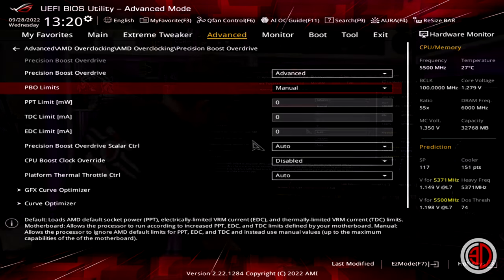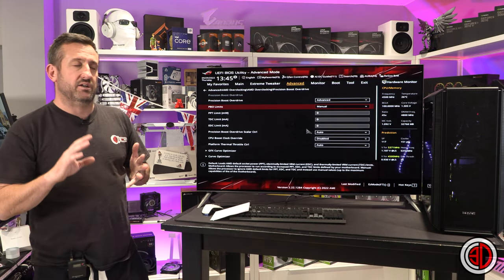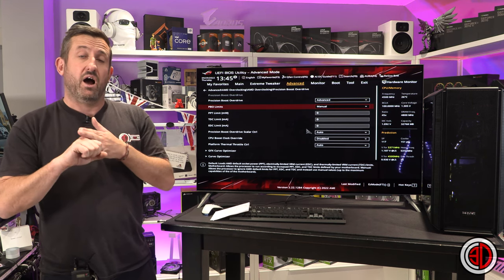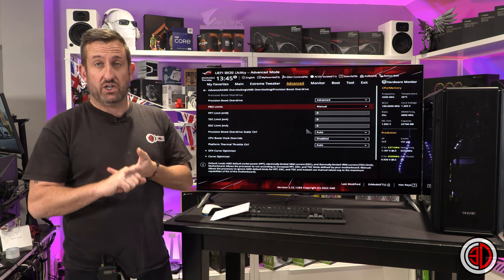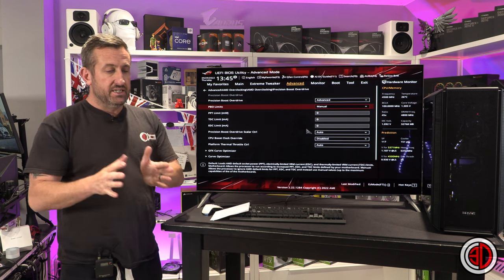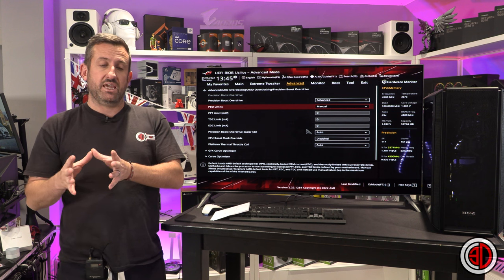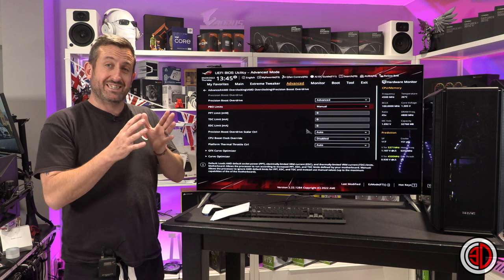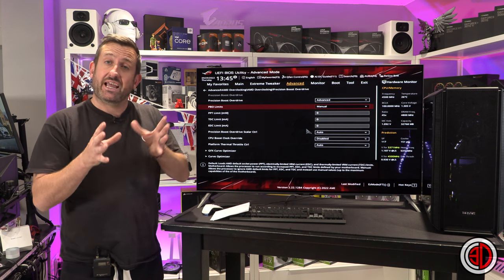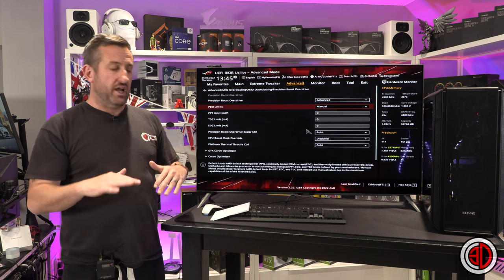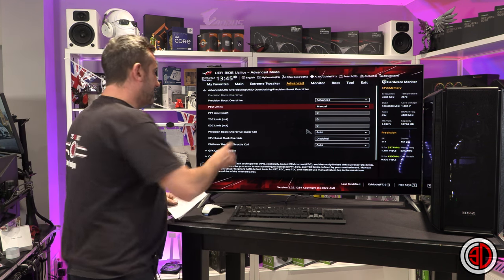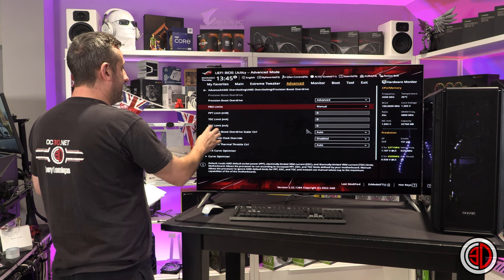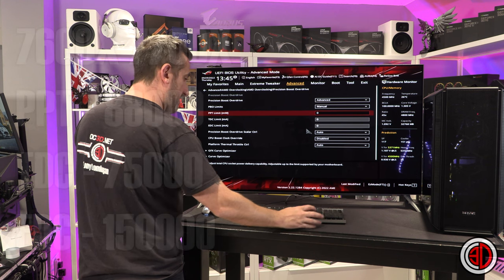Now what eco mode effectively allows us to do is the 7600X and the 7700X are 105 watt parts. So what we effectively do is we tell the 7900 and the 7950 they are 105 watt and we tell the 7700 and the 7600 they are actually only 65 watt parts. So we're effectively turning the TDP down. Now the numbers that you're going to need for the two of these go into these. You can see PPT, TDC, and EDC.